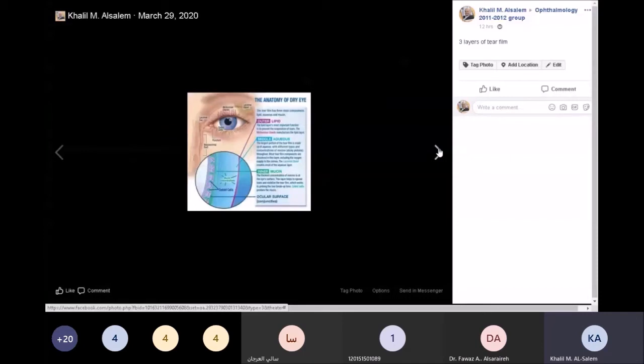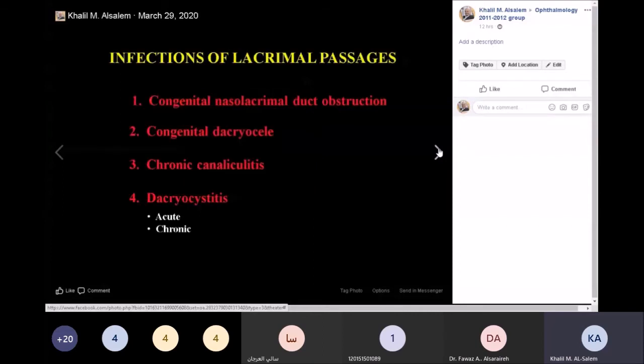In a patient with dry eye, the tear film is unhealthy, and therefore the refractive surface on the cornea is unhealthy. Now let's talk about infections of the lacrimal passages. These are really important to know: congenital nasolacrimal duct obstruction, dacryocele, canaliculitis, and dacryocystitis.